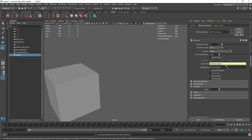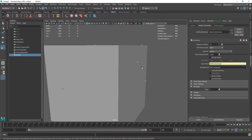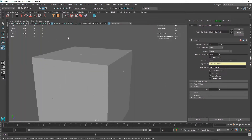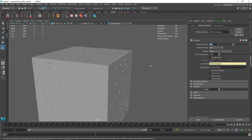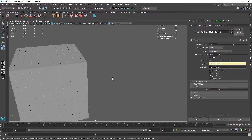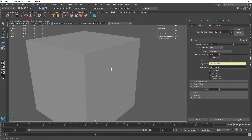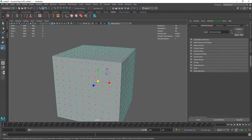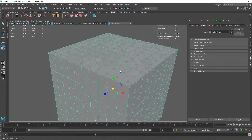As you do that, you'll notice the small cubes have been cloned on top of the bigger cube. We can increase the number of points, but there are a couple of problems: we don't have enough cubes to fill the bigger cube, and we also need to change the method from Scatter to Face Center. What we are doing is telling the MASH network to clone every single cube on top of the face center of the main cube.